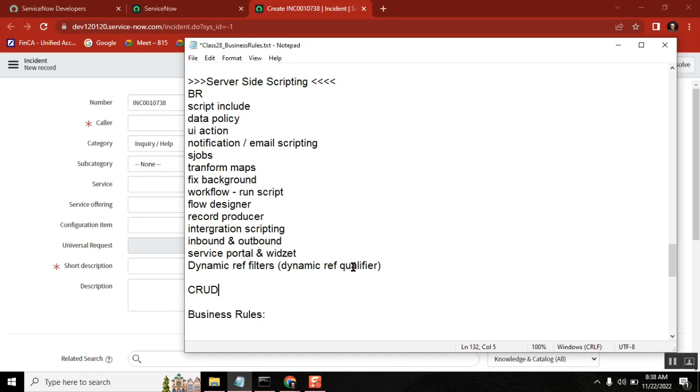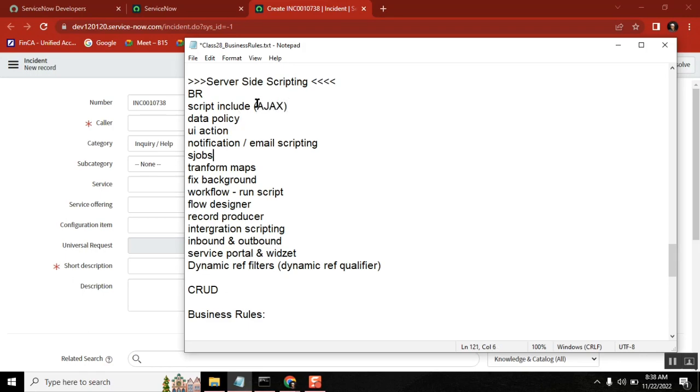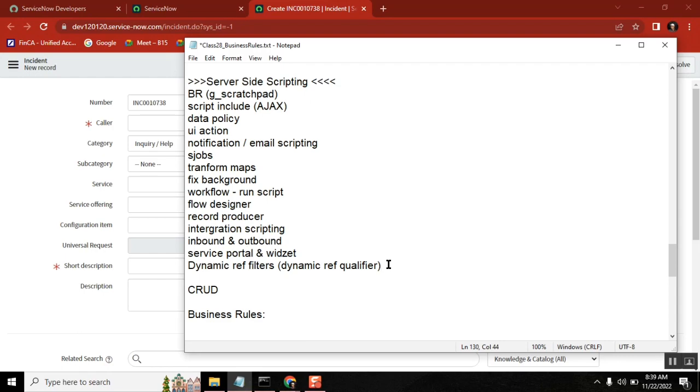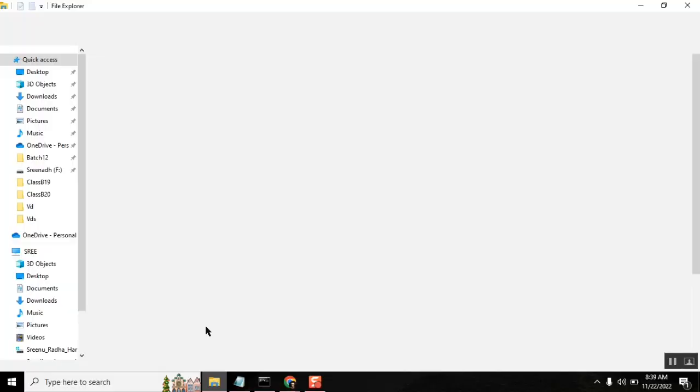Don't ask can you cover this, can you cover that - I showed you how many APIs there are. Ajax or glide ajax is the same, included in script include. ACLs come under configuration like dictionary - table level properties - not scripting. This is the expectation.